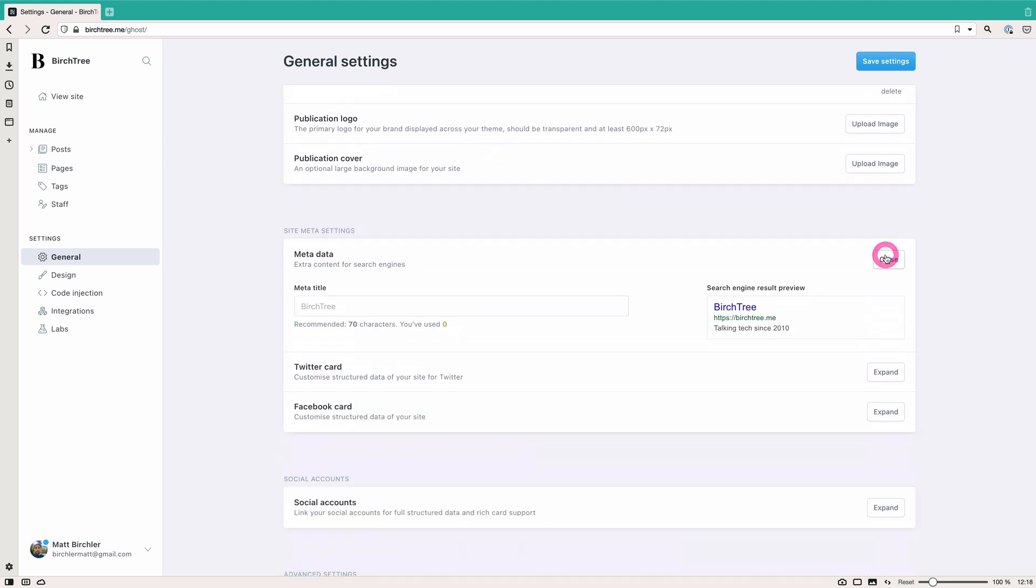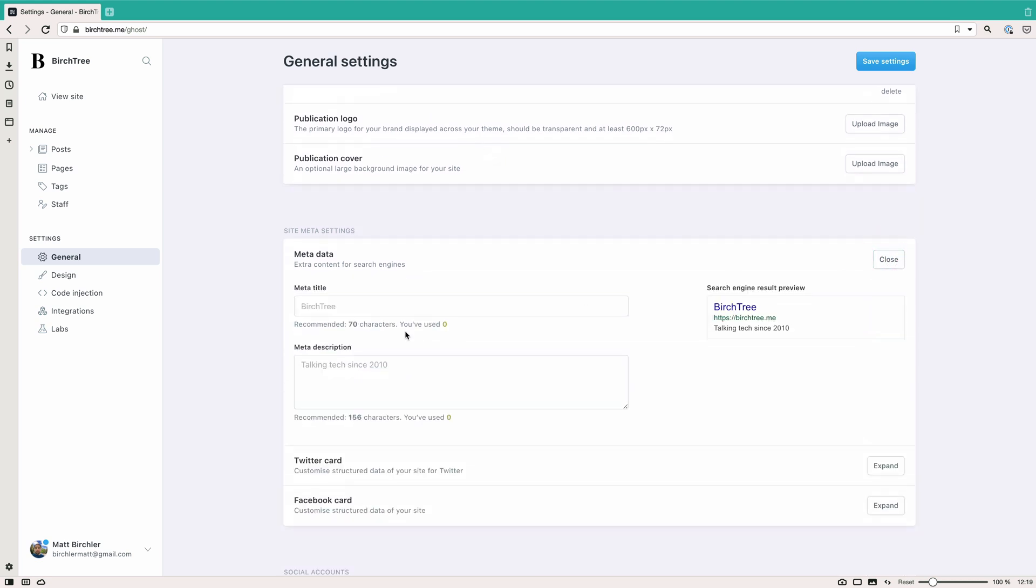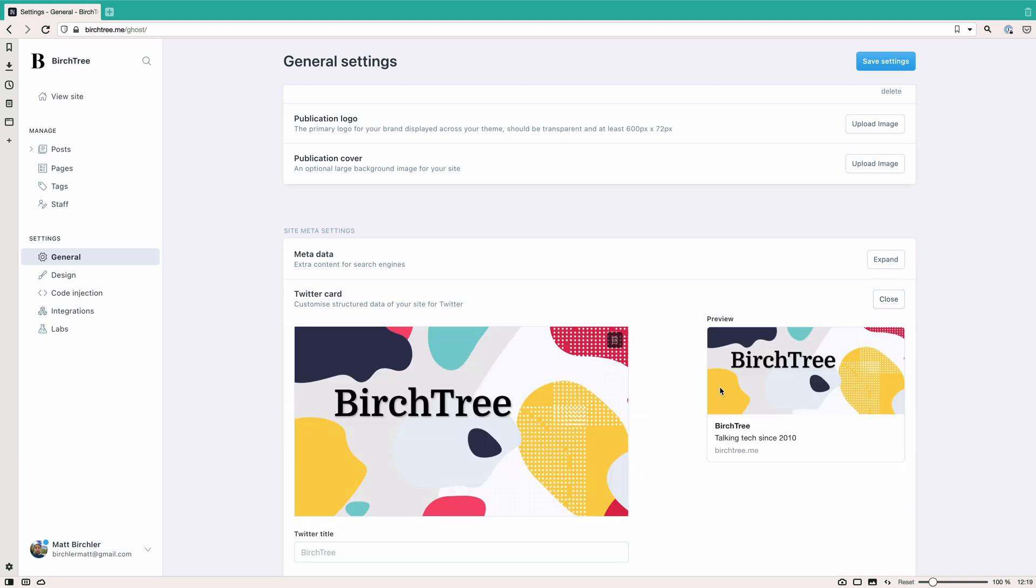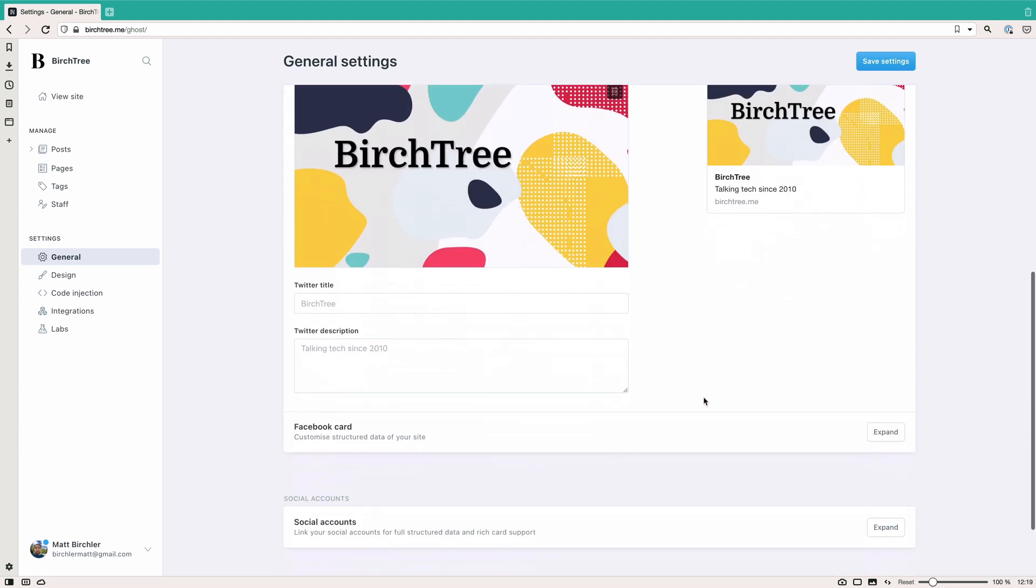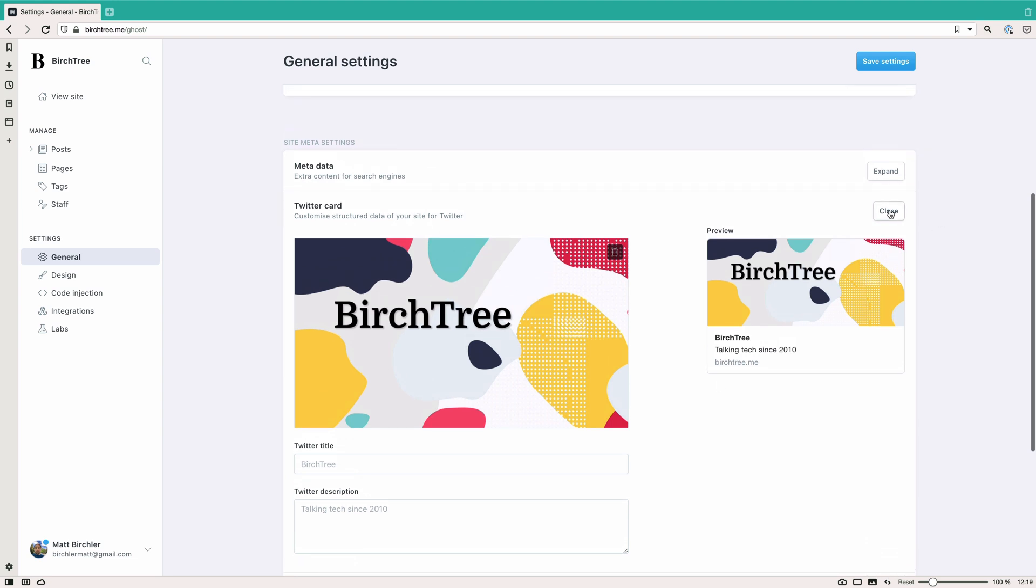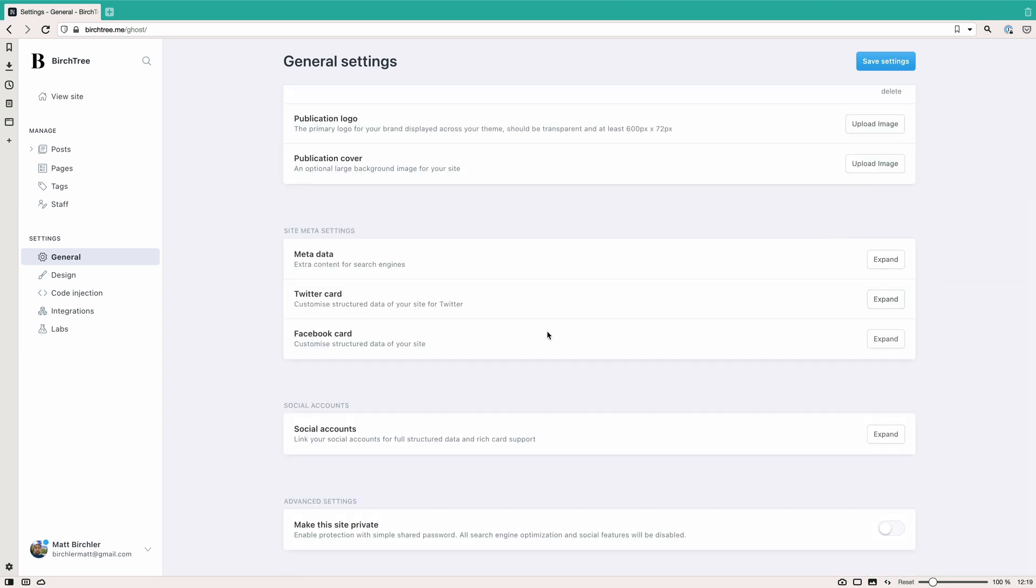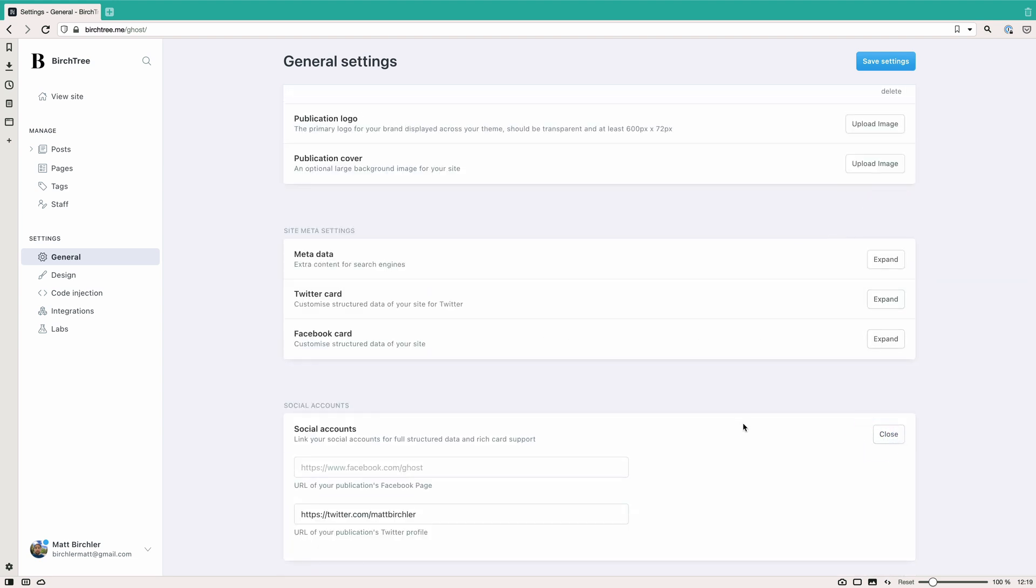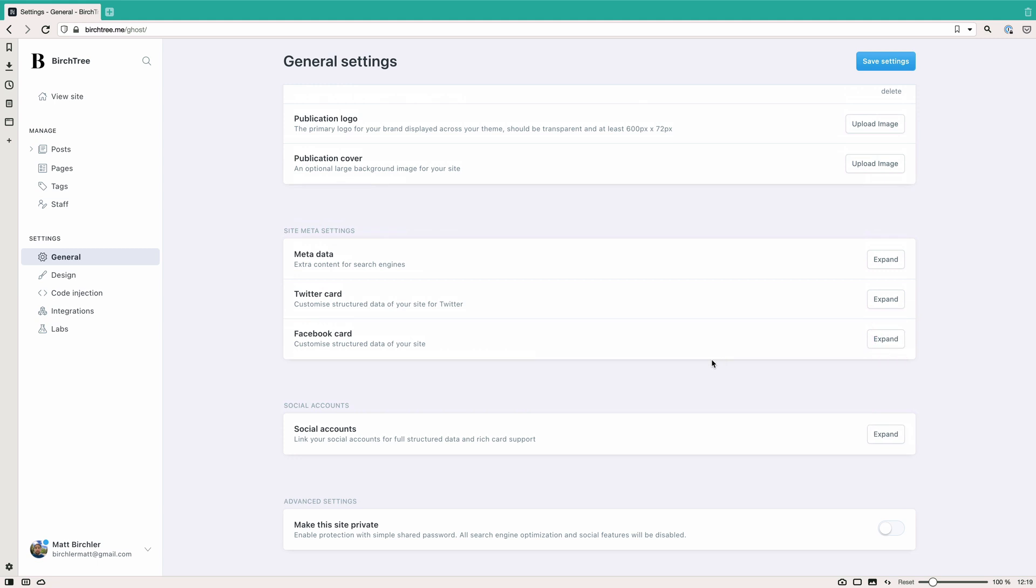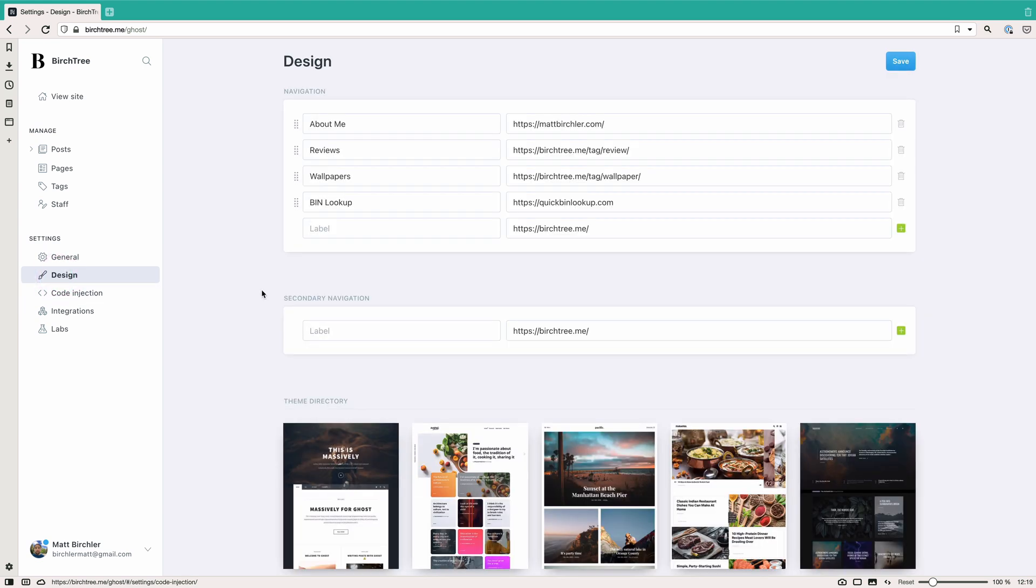And then there's a whole bunch of stuff here for metadata. Do you want to have a different title or description? And they kind of show you how that'll show in search results, which is nice. You can change your Twitter card. So I make sure that I have this kind of default image for when I post things to Twitter. And another one for Facebook. Social accounts, you can link things. So I've got my Twitter handle right here. I don't have a Facebook one, so I don't put something there. And then you can make the site private, which basically just makes you enter a password. I'm not going to do that for sure.